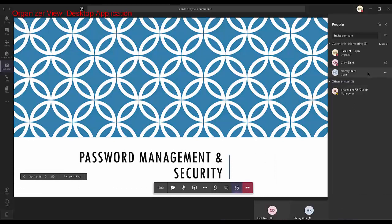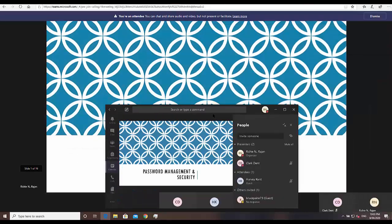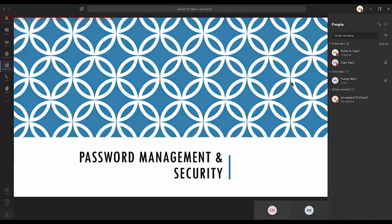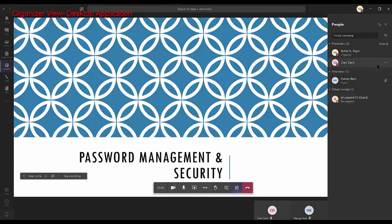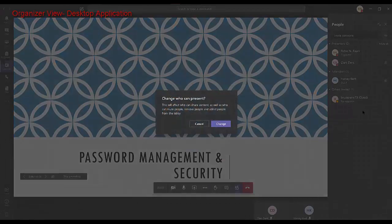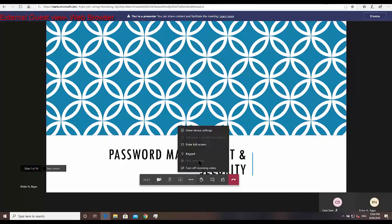From the organizer view, if I click on the participant Harvey Kent and click on the three dots, I can make this participant an attendee and say change. If I look at the guest view and click on the three dots, nothing changes. Let's go back to the organizer view, click on Harvey Kent, make that user a presenter and say change. The external guest now gets a notification saying you are a presenter, but the start recording option is still grayed out.